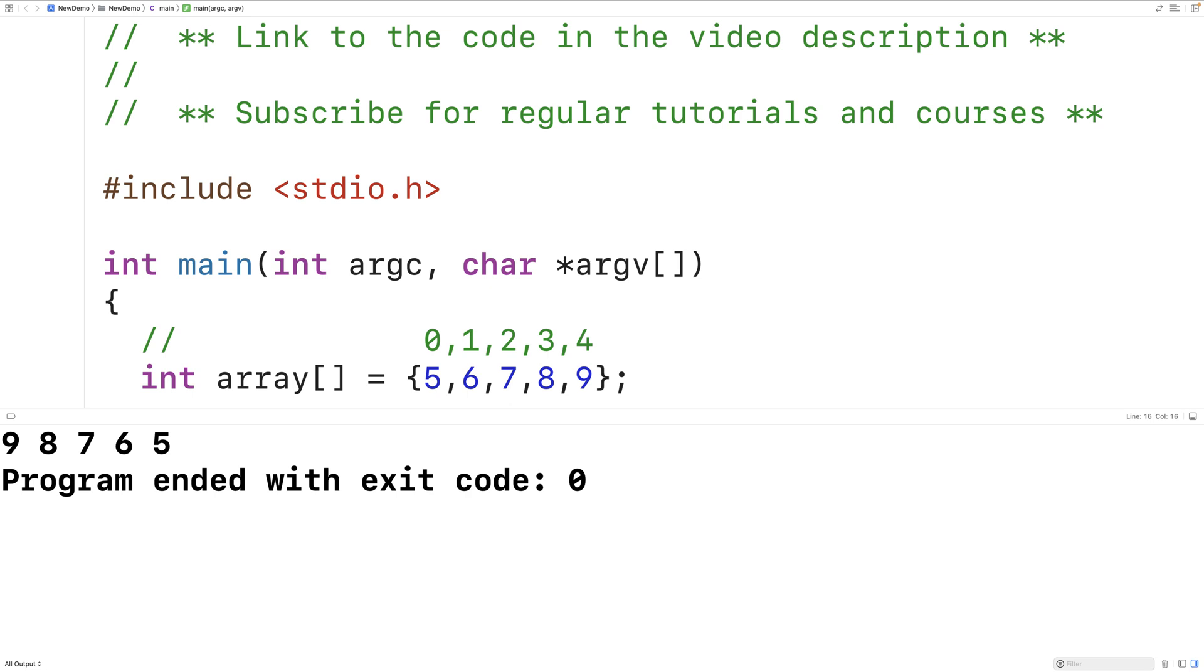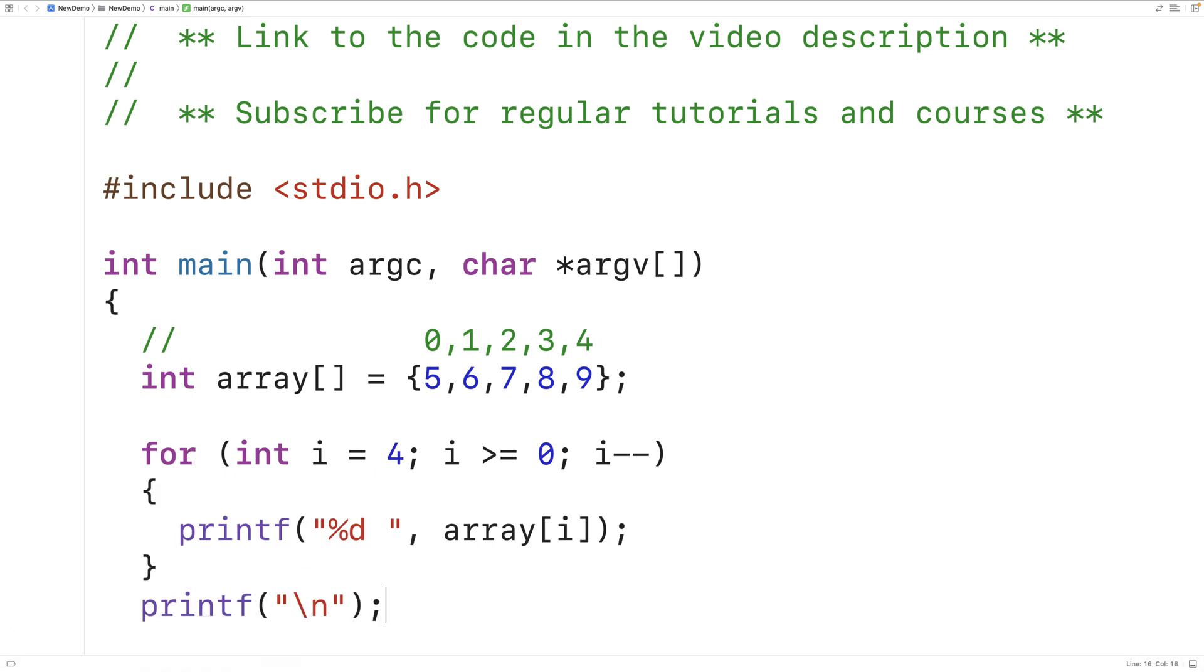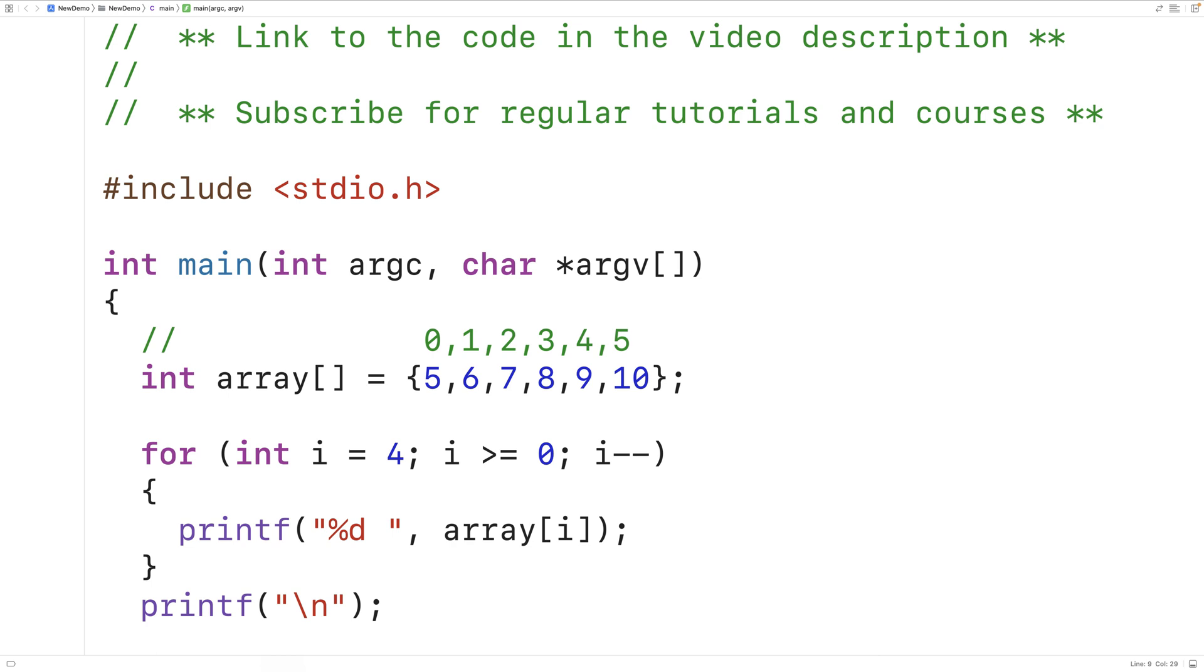Now, what if the array was 6 elements long? For example, what if we had 10 here? This element would be at index 5, it would be the 6th element in the array, and our array would now have a length of 6. So what we could do is generalize this algorithm a little bit more.